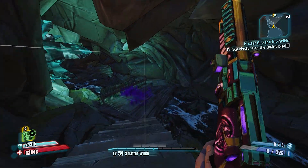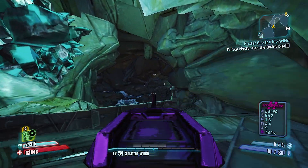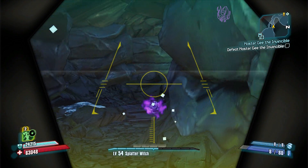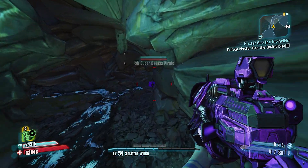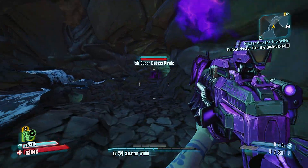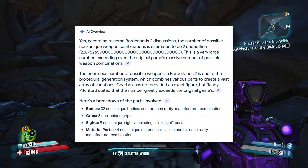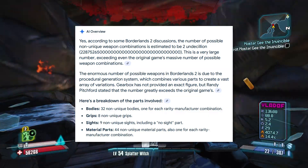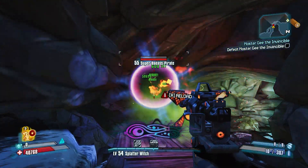You know guns can have loads of different parts in Borderlands 2, and all of them affect the weapon in different ways. According to Google, there are apparently two undecillion potential combinations. That's a lot of zeros.